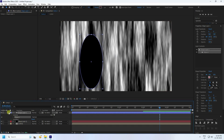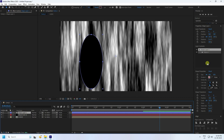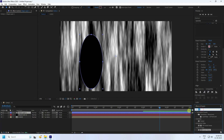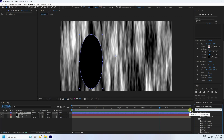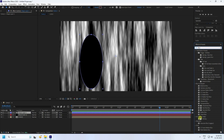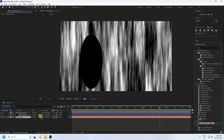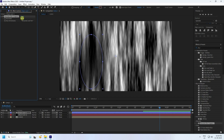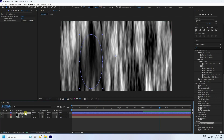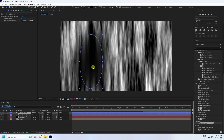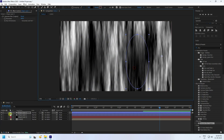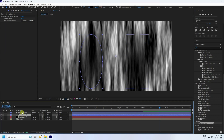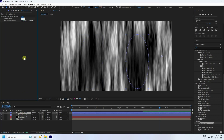Apply a glow effect. Go to Effect and Presets and type 'Gaussian Blur'. Apply Gaussian Blur to the shape and increase blurring to about 400. Duplicate the shape with Ctrl+D — that's the first and second shapes. Set the second one's blur to about 300.